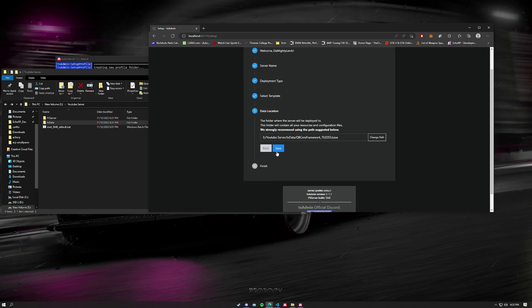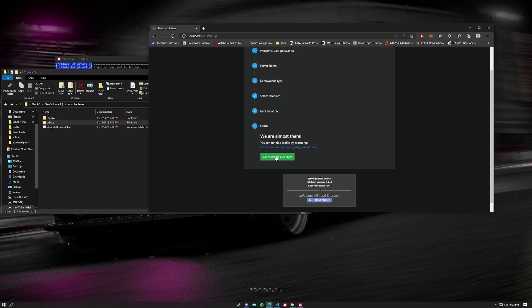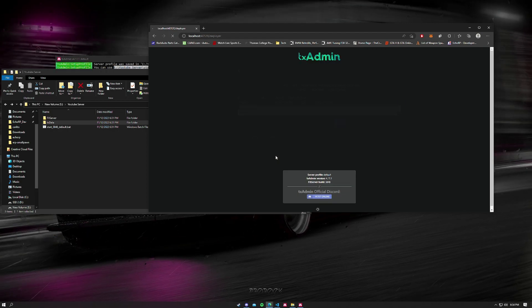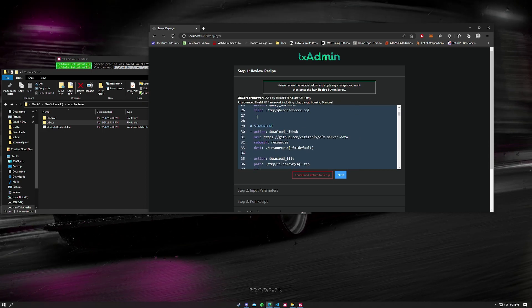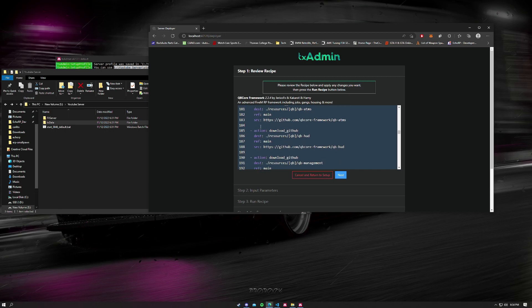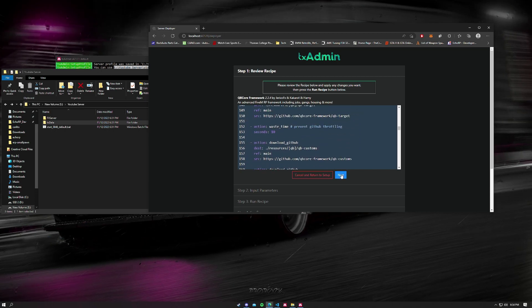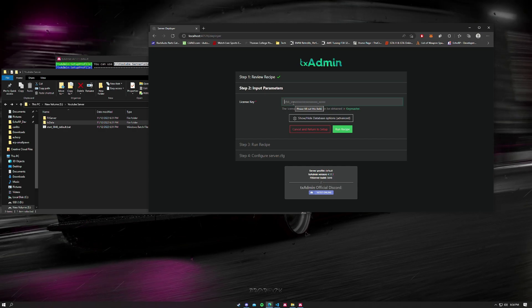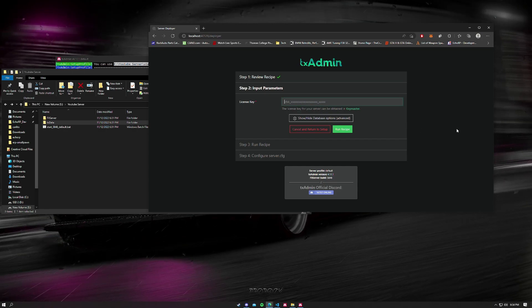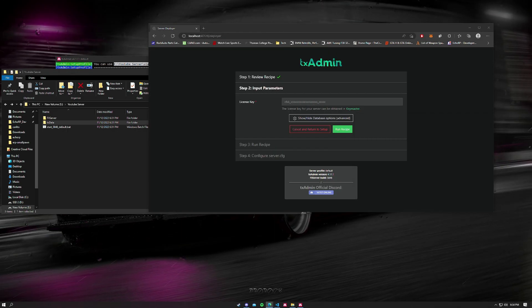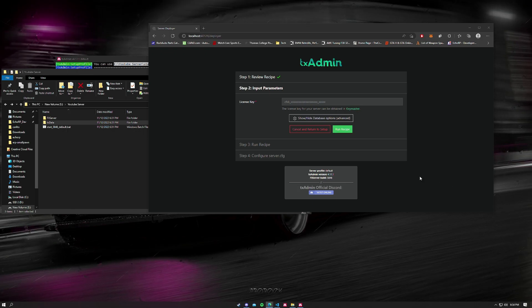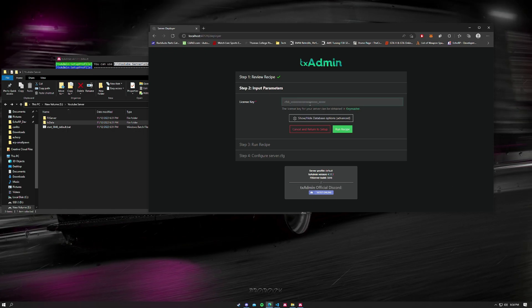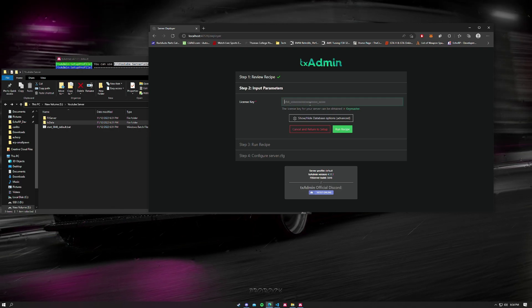Now we're going to the recipe deployer. This is the basic functions that's going to be running when you want to make the server. You don't do anything here, you can just click next. Now the next thing is your license key. Make sure you don't show anyone your license key. I'm going to just go ahead and grab mine real quick. If you feel like your license key has been compromised you can go ahead and regenerate in the key master website.